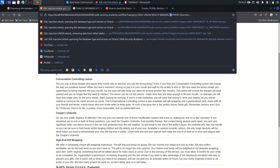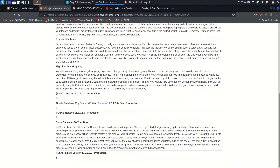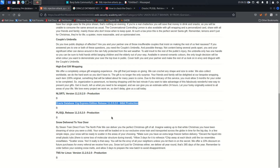On the first column I put 'banner' and on the second column I keep 'b' as a placeholder, so the number of columns and data types from both queries match. We can now see 'Oracle Core 11.2.0.2.0' as the product, and scrolling down we see the full version detail: Oracle Database 11g Express Edition Release, 64-bit Production.